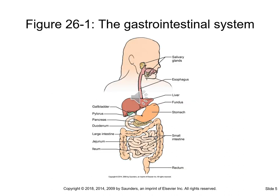This figure is actually in your textbook, figure 26-1. It goes through showing you the GI system in the body so you can see how everything is laid out, starting with the mouth and on down to the rectum.